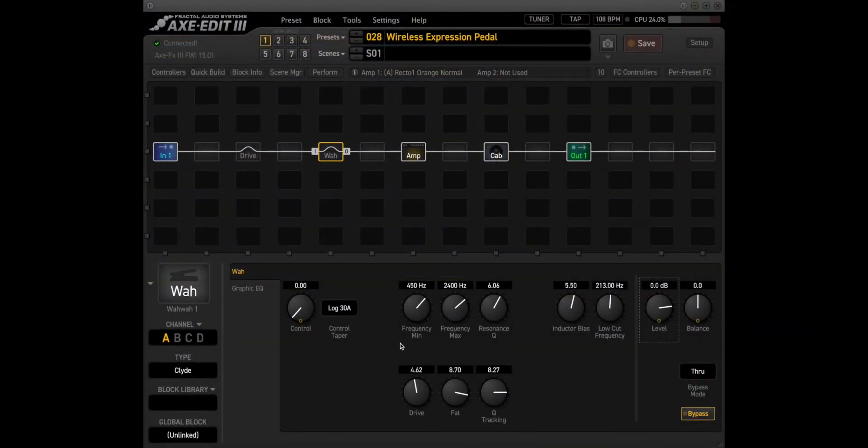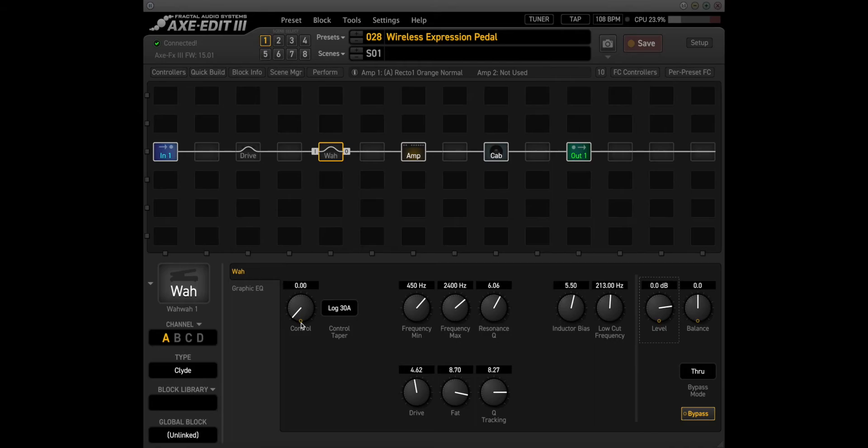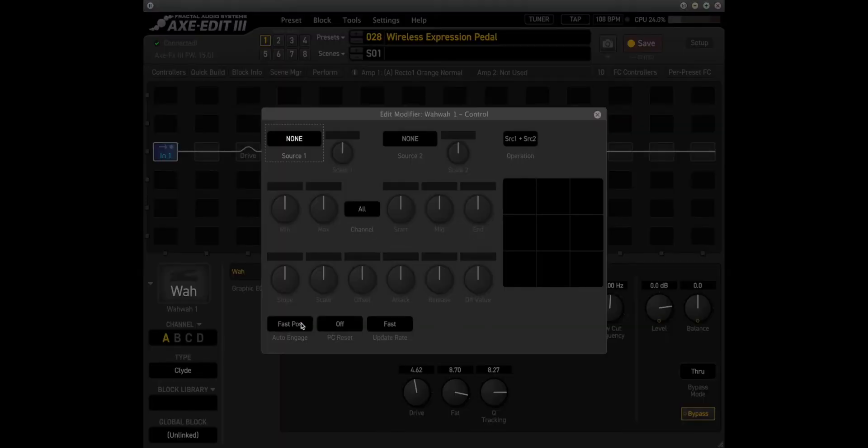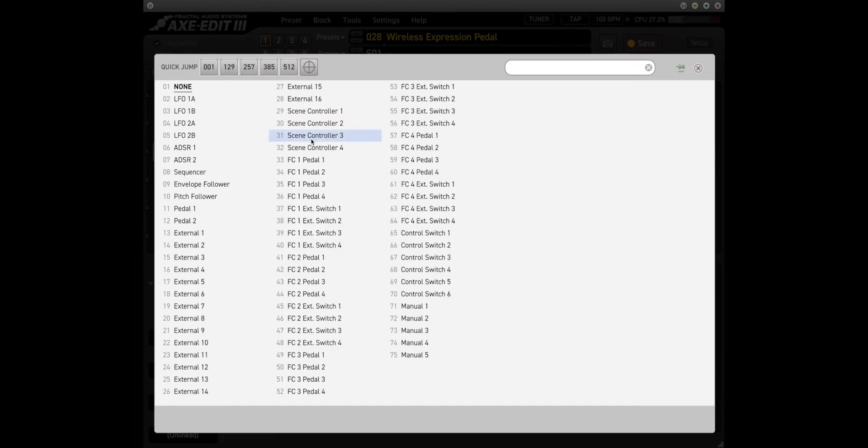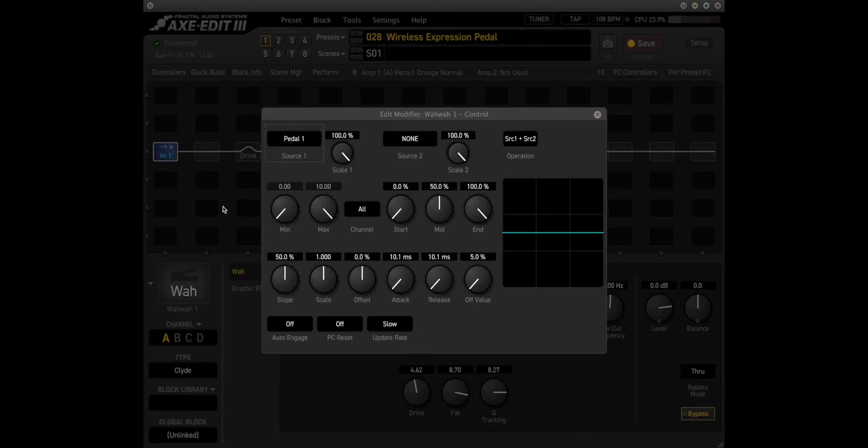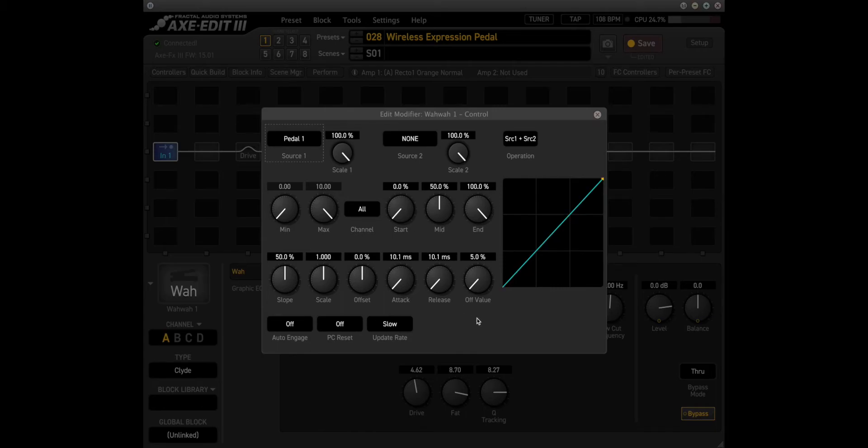Going back to the XEdit software, we can see that we have a WA block instantiated. So we're going to right click on the control knob. That'll bring up the modifier page here. We're going to select pedal 1 as the source and then we move the pedal. We can see the levels change here in the curve window.